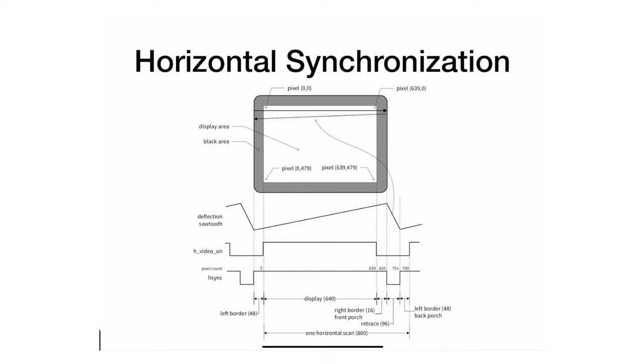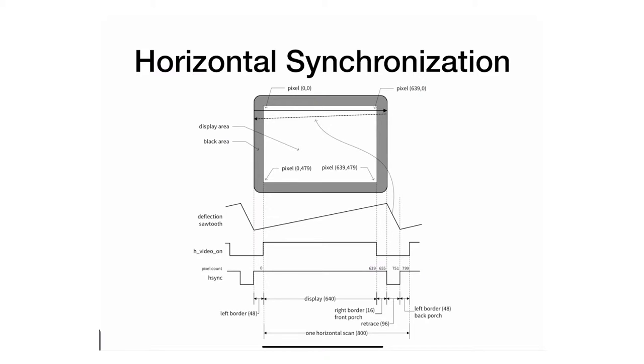However, we just don't show any pixels over there. The HSYNC signal is just a digital signal that, based on its value, actually generates a sawtooth signal that moves that beam across. So let's see what's the nature of this HSYNC signal.